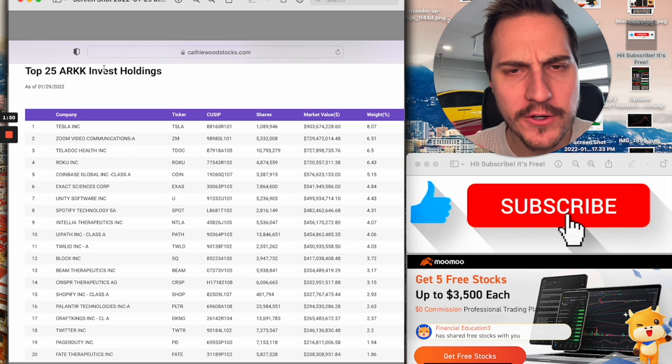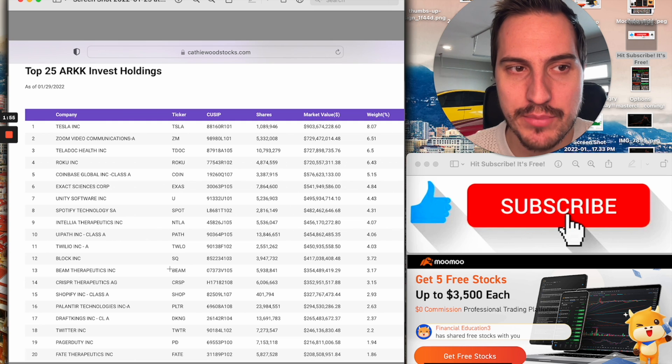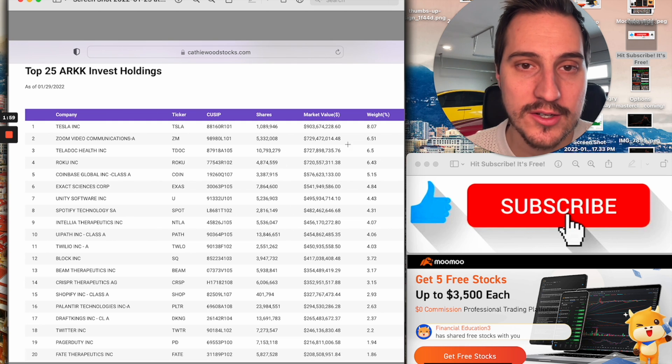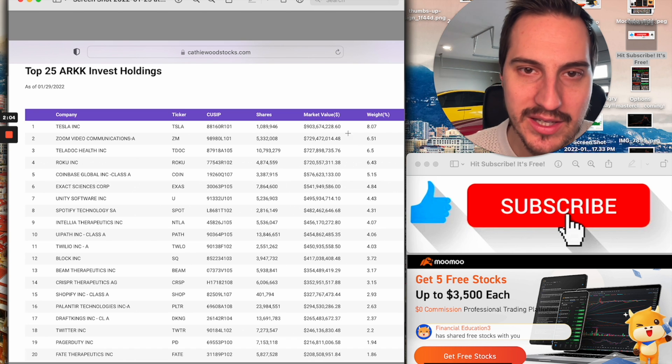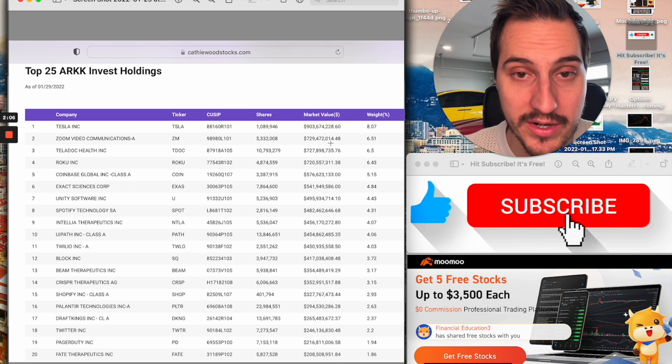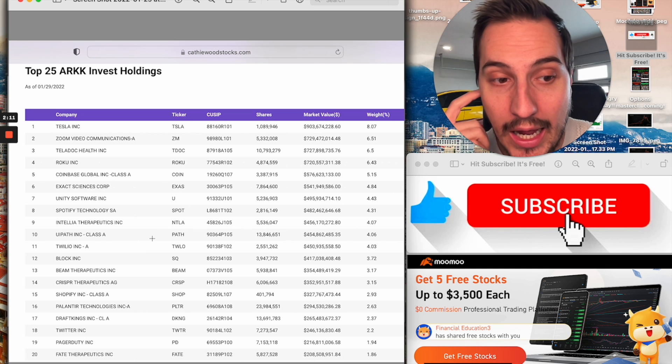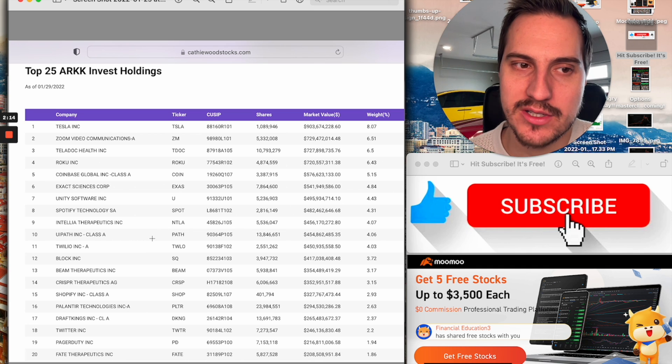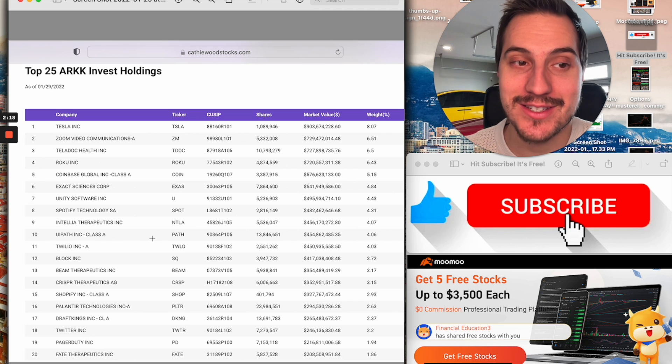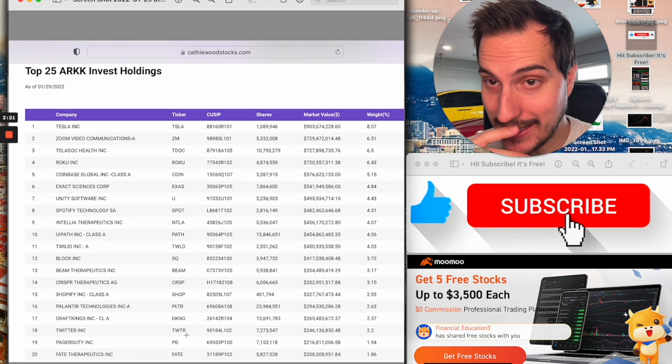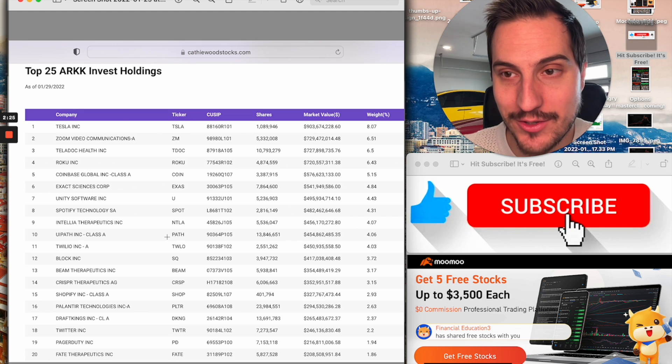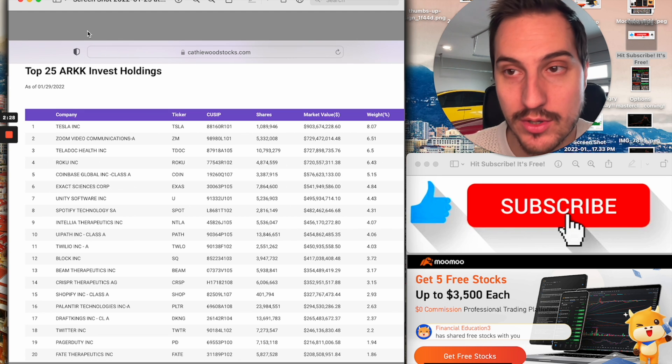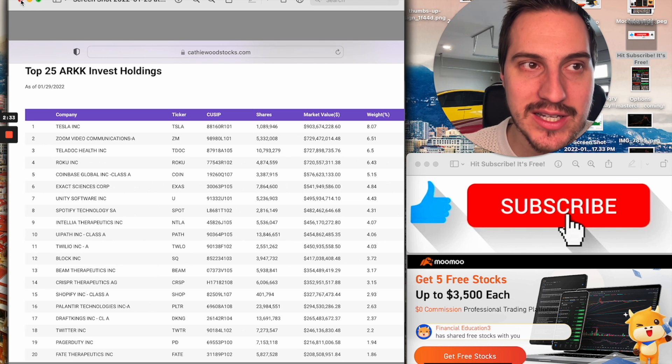First thing I want to start out is looking at cathiewoodstocks.com, which tracks the top 25 positions for Cathie Wood on a daily basis and the weight of those positions. Basically, if she sold shares, it's going to be less of a weight over time. And obviously, the stock price is going to affect that as well.